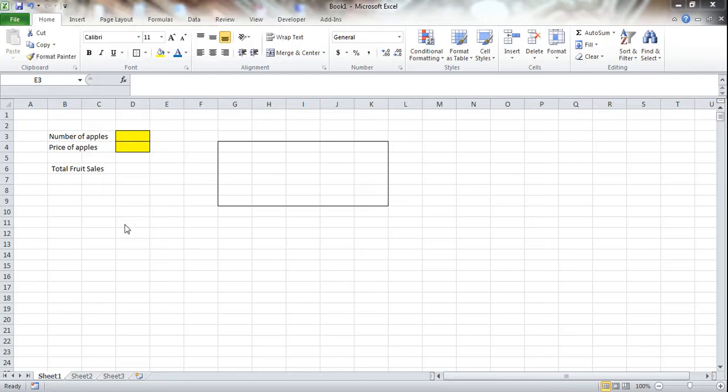Alright, so in this video we're going to be looking at a two-variable data table. So really, I mean it's pretty self-explanatory, you need two variables.